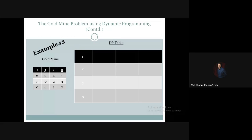Now let's move towards the second column. Second column, first row: that value is 3 amount of gold. In the next cell, the value is 2, so 3 plus 2 gives us 5. Second column, second row: value is 2 amount of gold, and the maximum from the adjacent column cells is 5, so 2 plus 5 gives us 7.